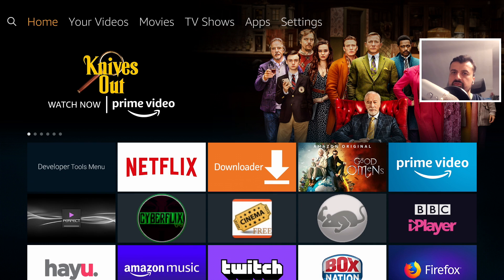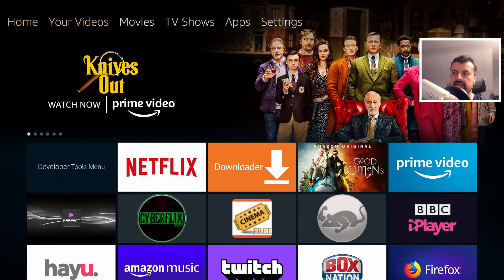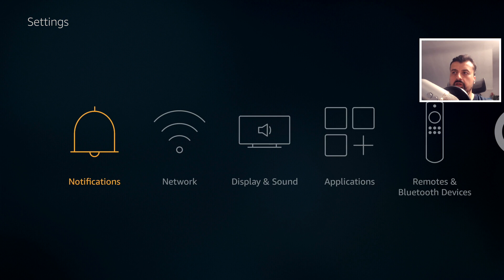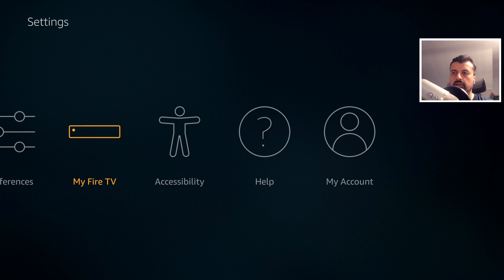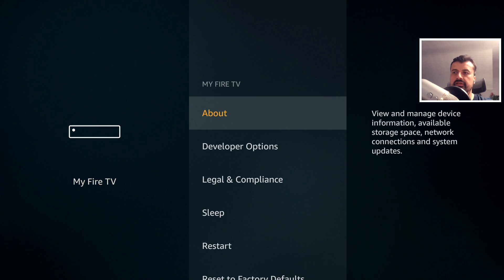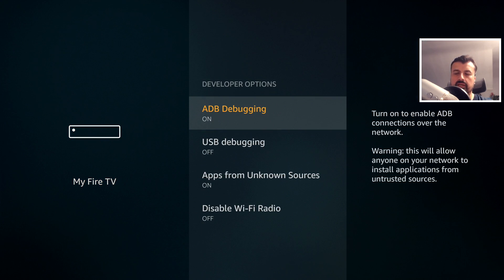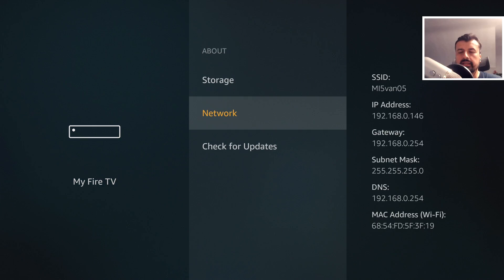Before we start the process, the only two things we need to do are confirm your IP address and also make sure that ADB debugging is enabled. Go over to Settings, go to My Fire TV, go to Developer Options and make sure this is on. Once you've done that, let's go to About and here we can see my IP address ends in 146.